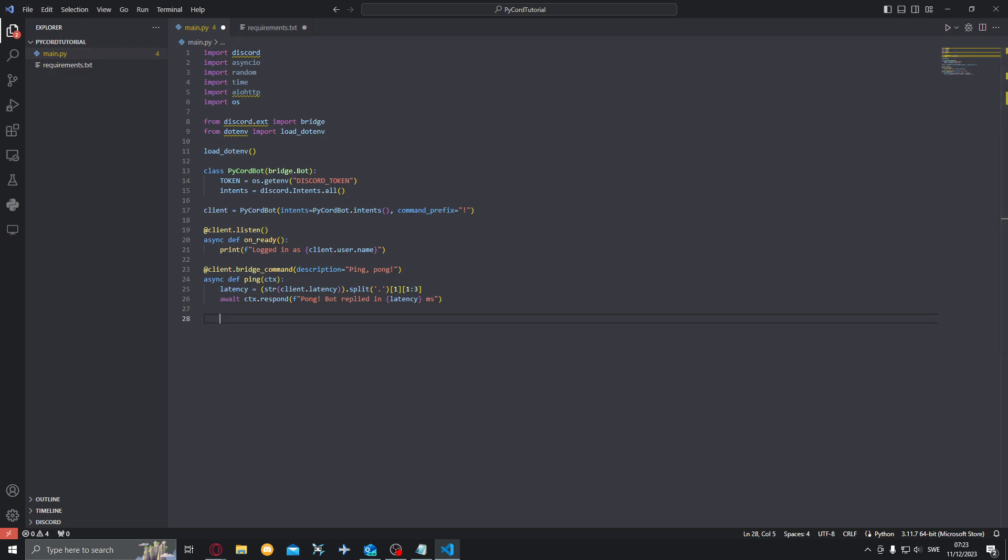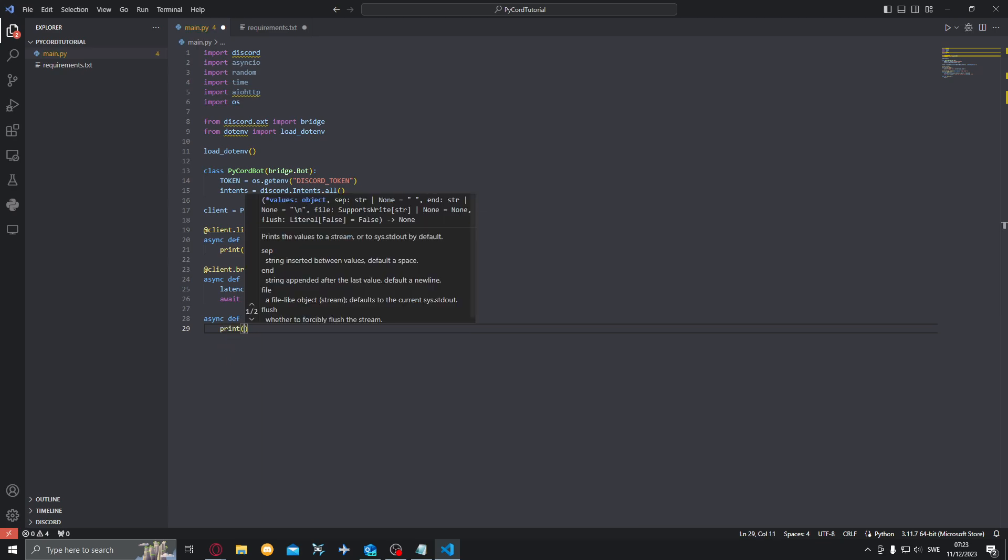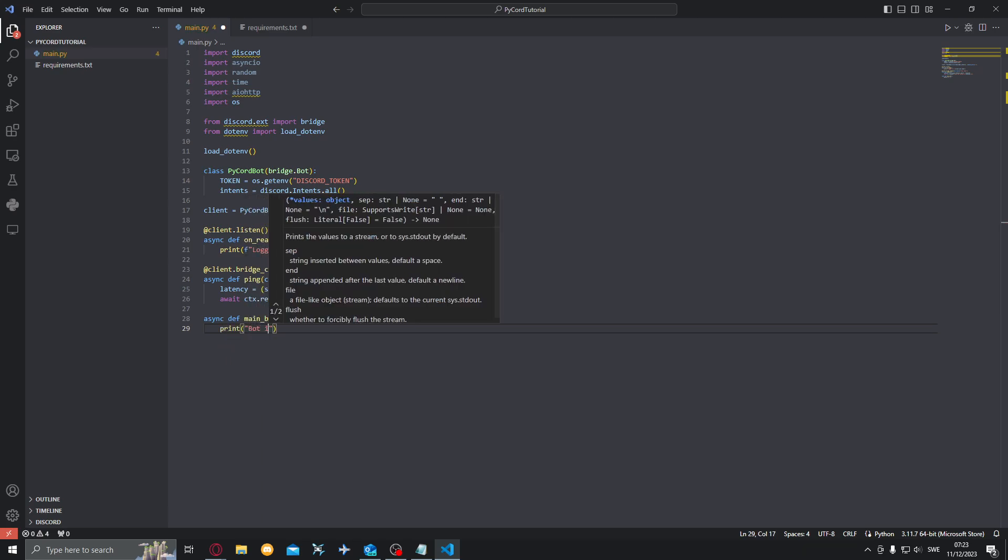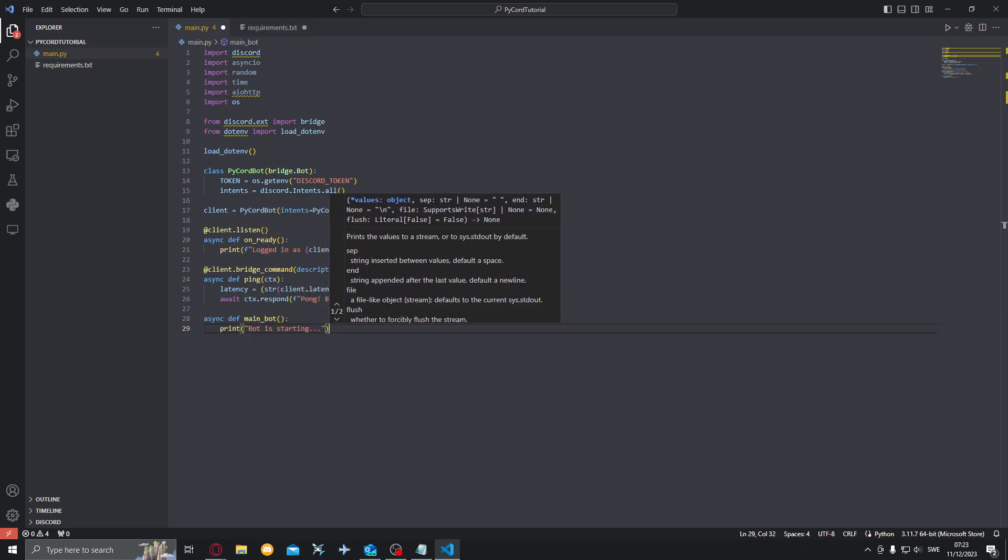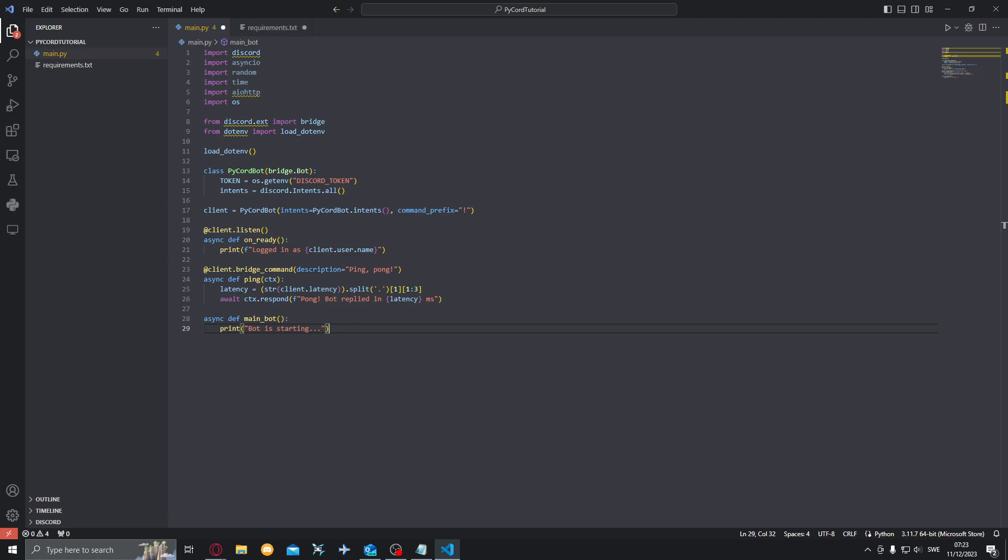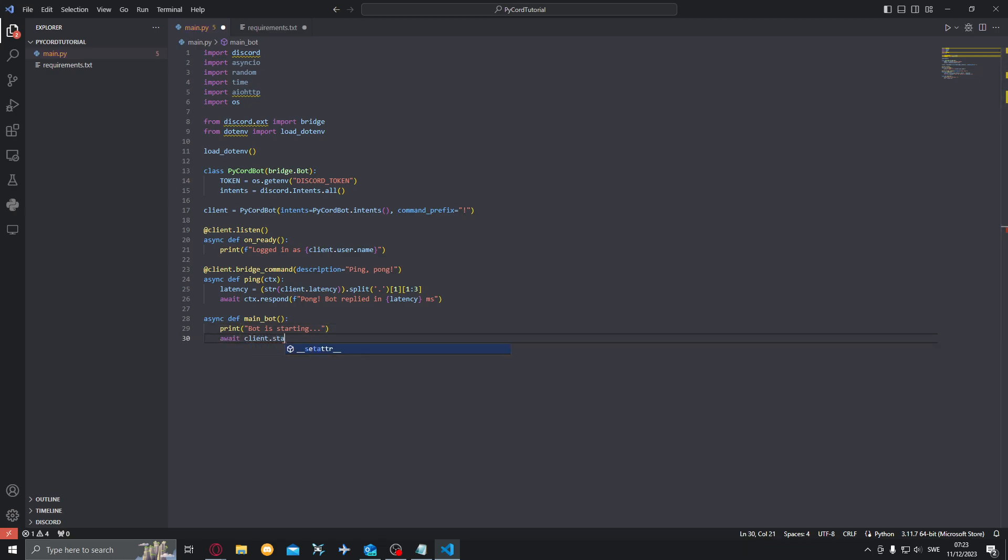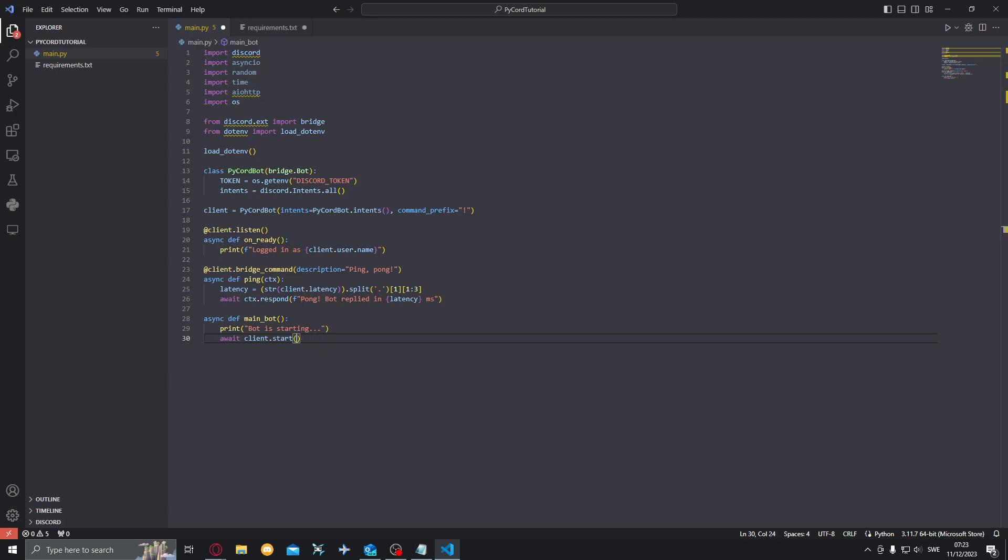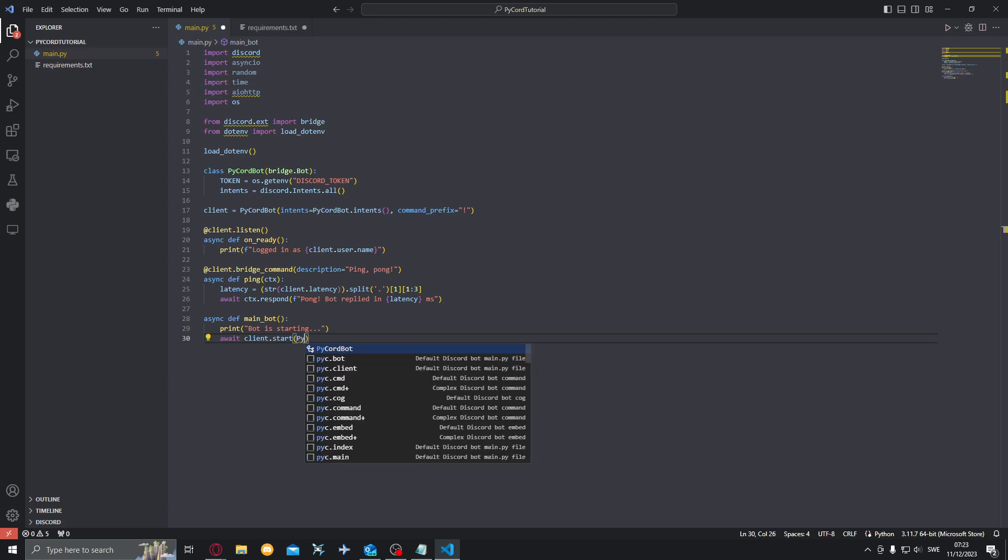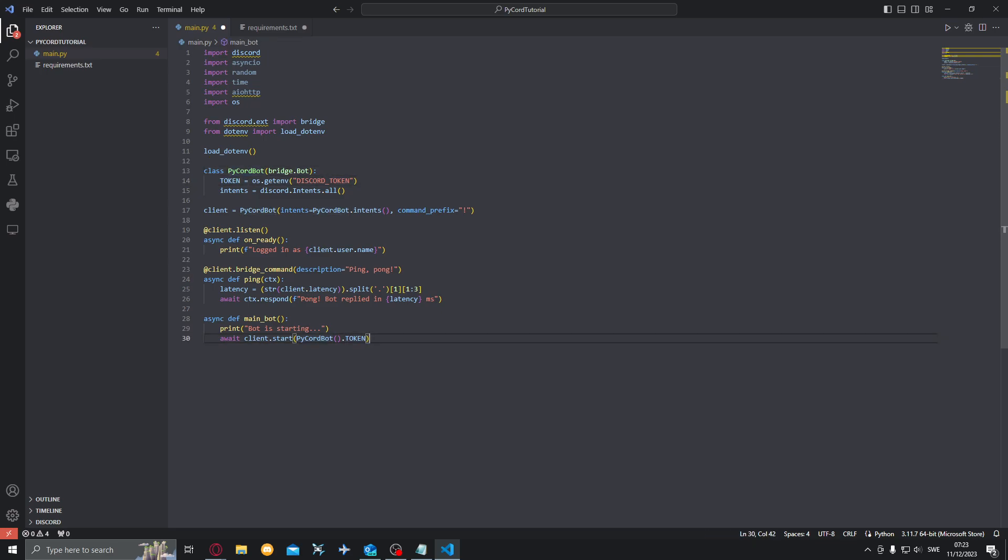Also down here we want to define a new method main_bot. This will define how the bot will run and start. We'll do a print bot is starting, it will first print that bot is starting, and then await client.start. This will start the bot and we want to pass the token in here. So that will be Pycord bot.token. We define this variable token inside of Pycord bot so we want to get that now and run the bot from it. Alright.